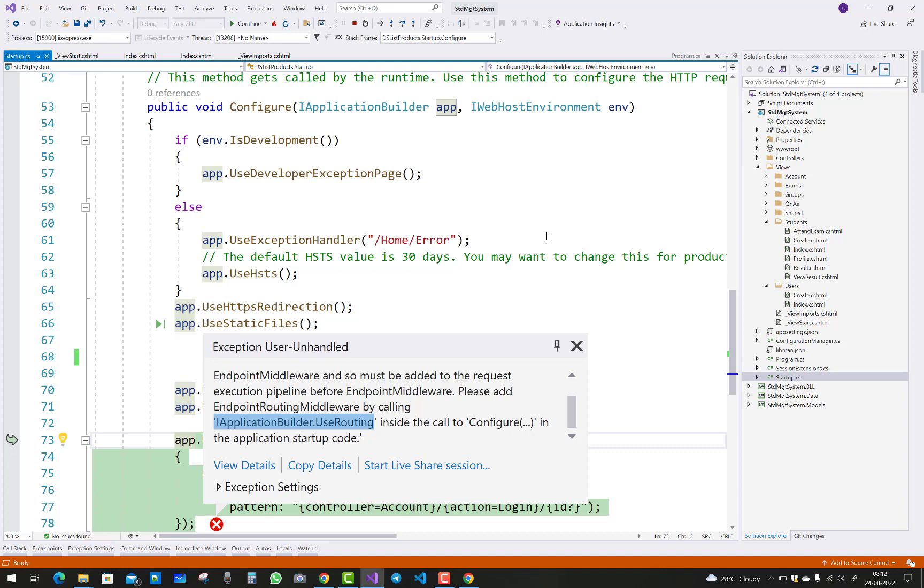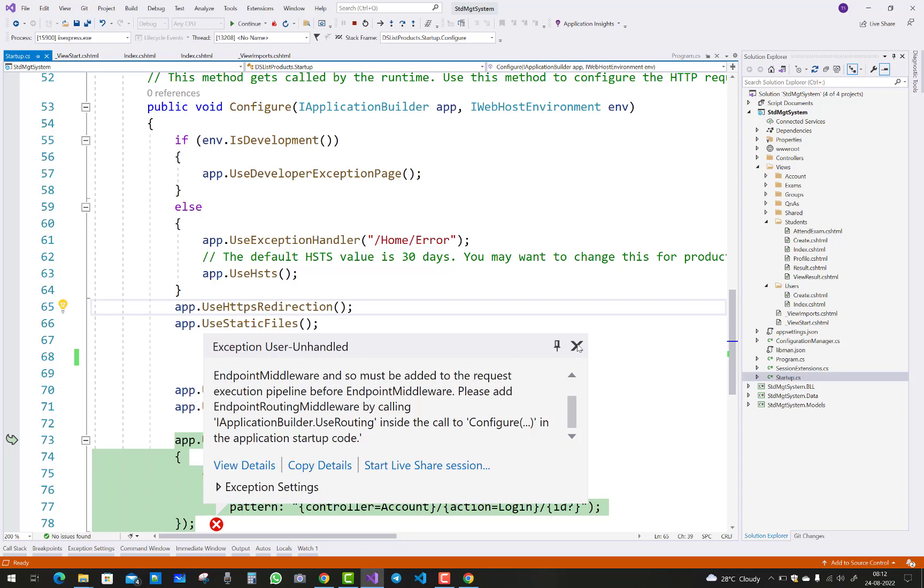So you can say that I have an IApplicationBuilder by using the app, and you can say use routing inside the code to configure method. So the solution is here.